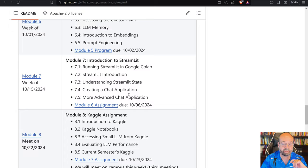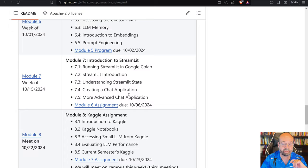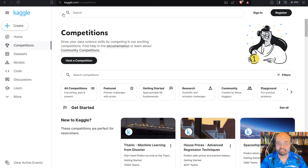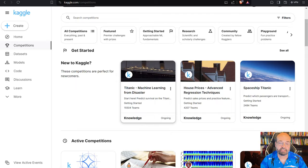There'll be a Kaggle assignment. Kaggle, if you haven't dealt with that before, they have competitions that data scientists and machine learning practitioners compete to build the best models.